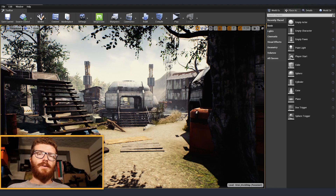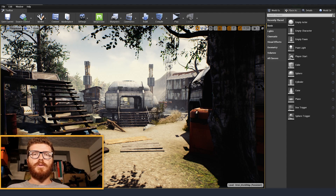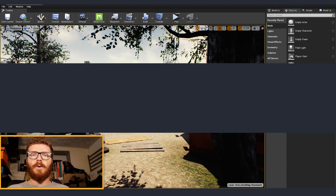Welcome to Upside Down. In this tutorial I'll show you how to create a massive open world map using world composition inside Unreal 4.